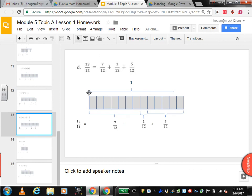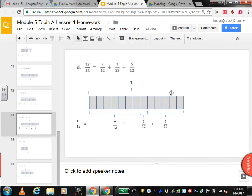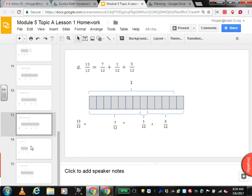13 twelfths. First you have to make your 12 sections and bracket that for the twelfths — 1 split into 12 equal pieces. Then one more for 13. So 7 twelfths: count out 7, make a bracket, and label it 7 twelfths. Plus 1 twelfth: make a bracket for that 1 twelfth and label it. Plus 5 twelfths: bracket off those 5 twelfths and label it. Equals 13 twelfths.